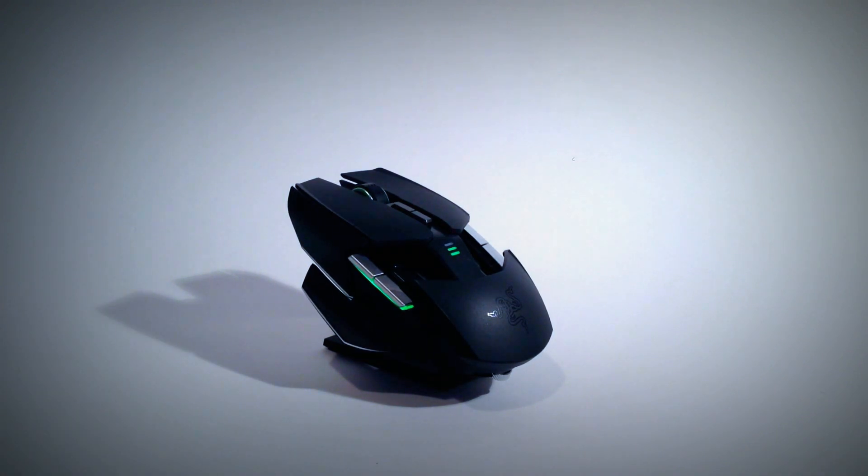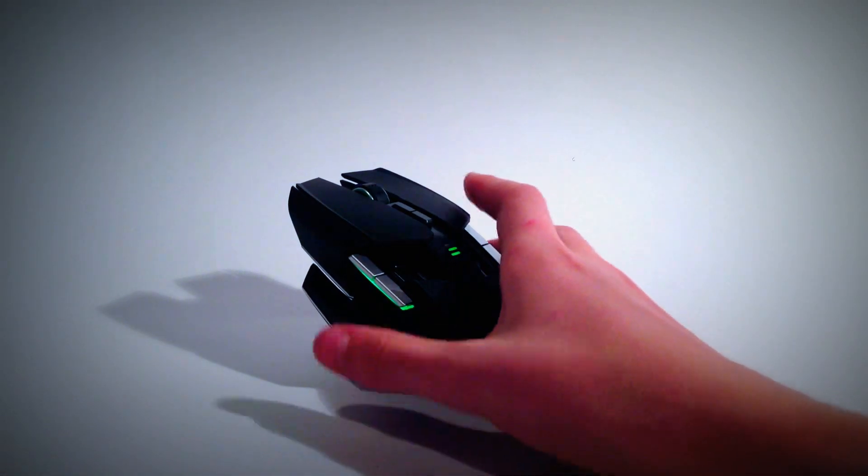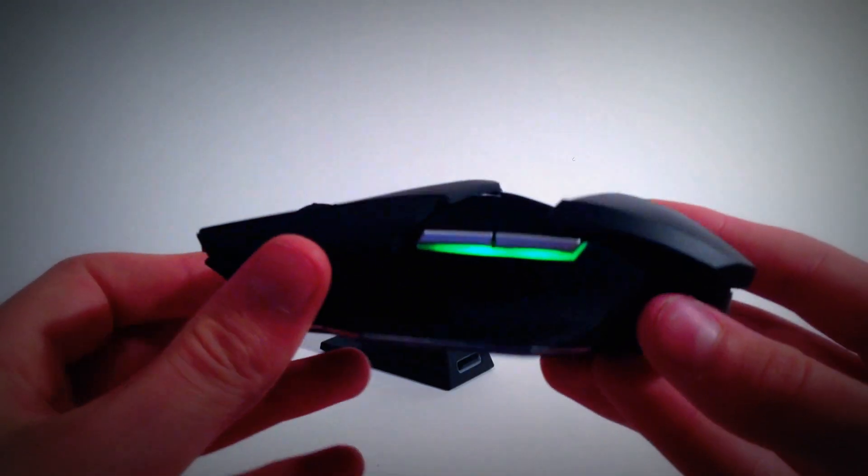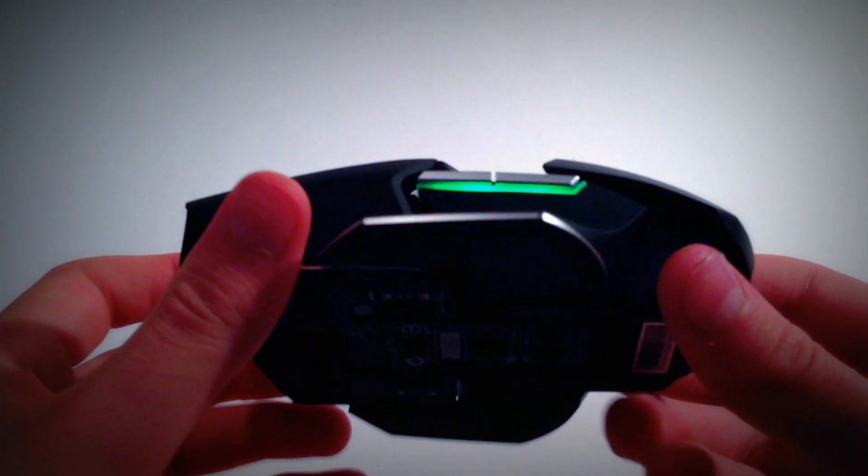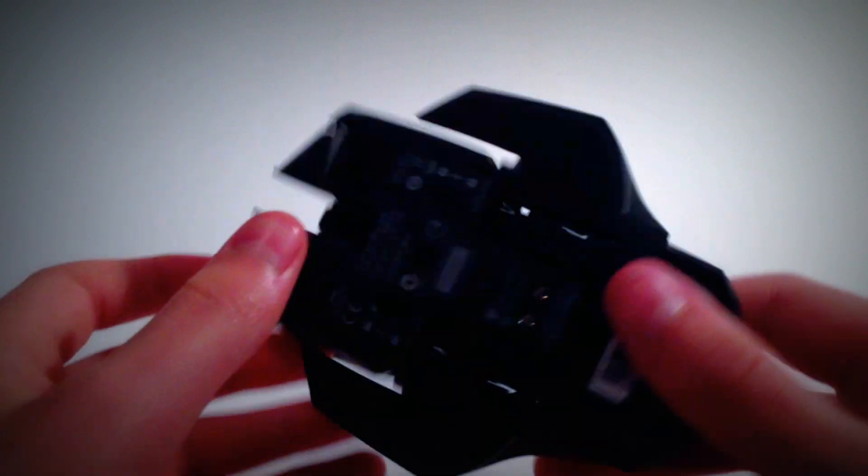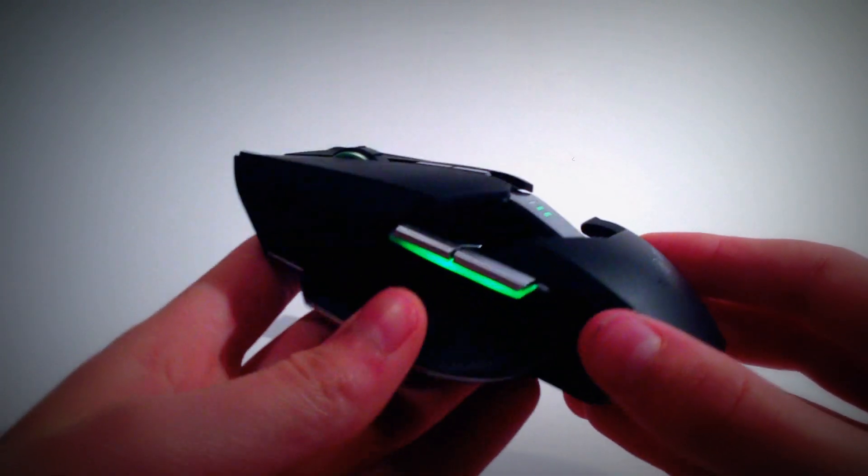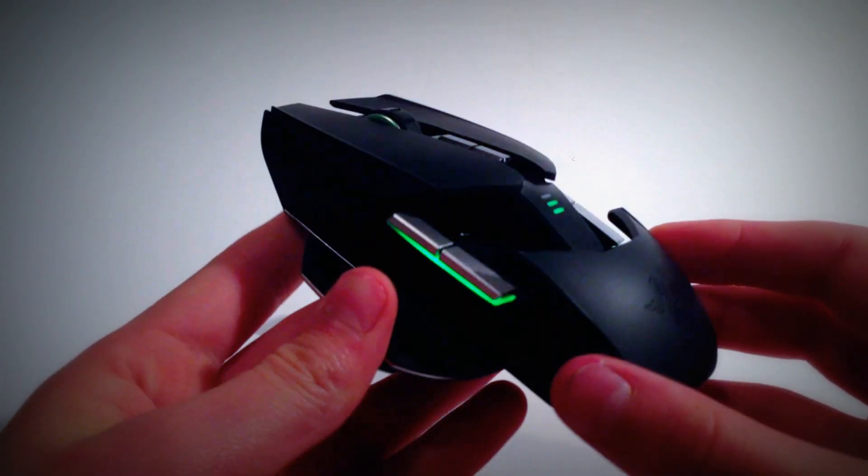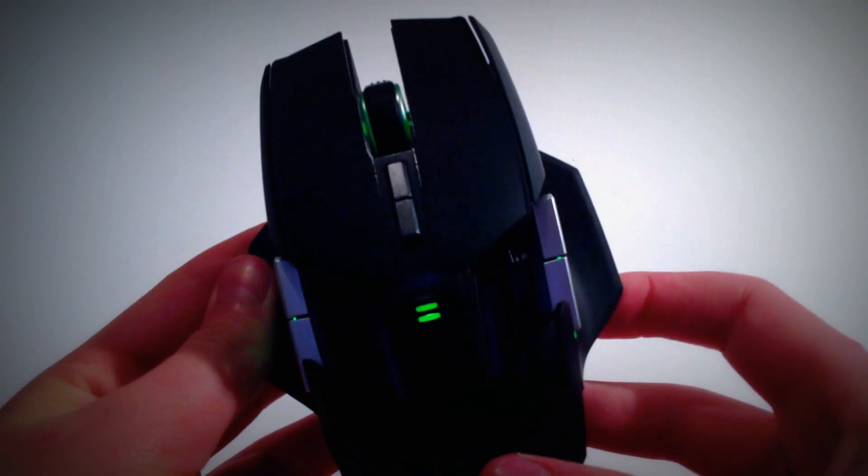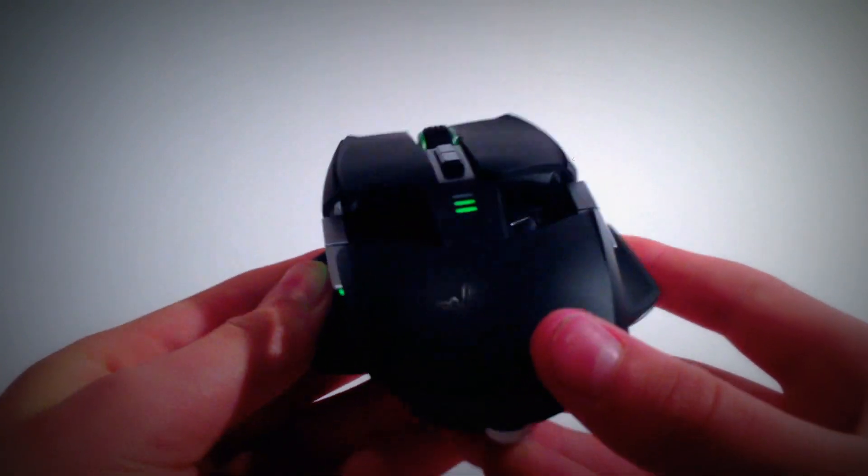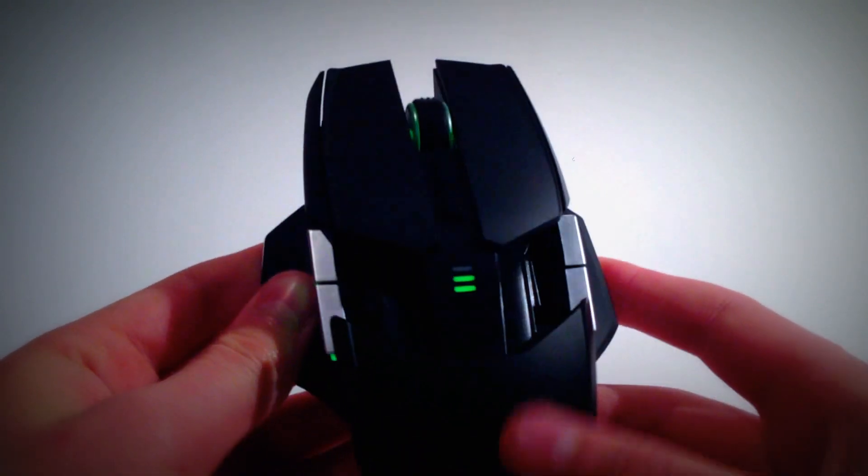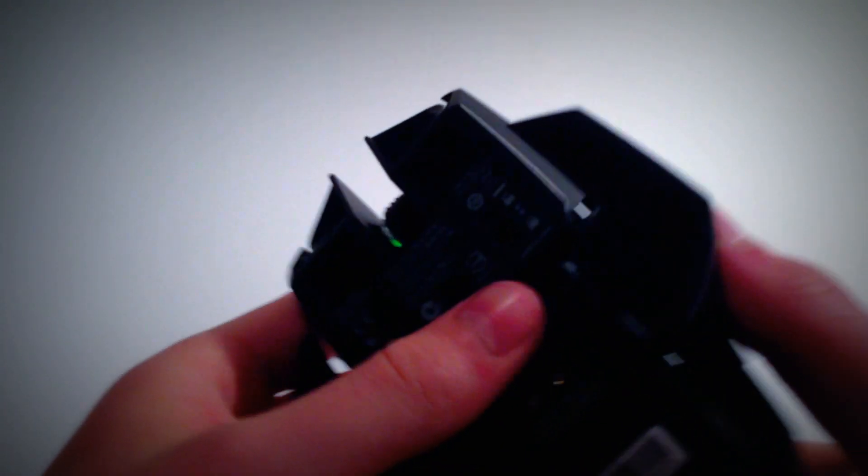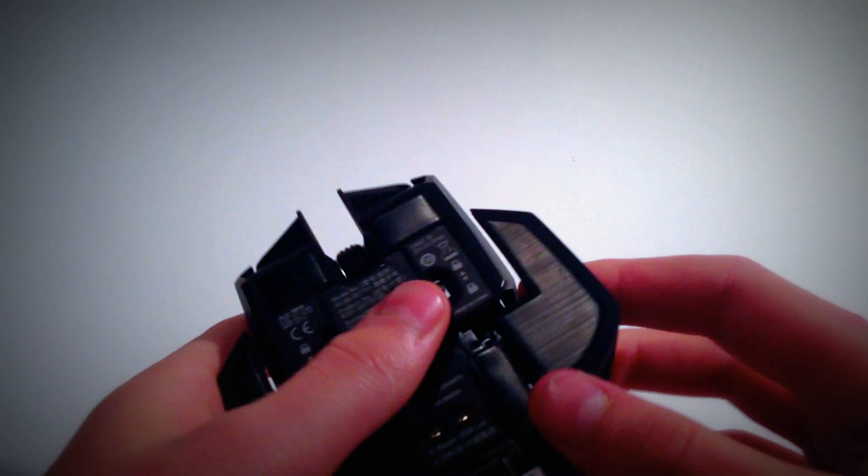But first things first, this just looks amazing, this mouse. So it's pretty pricey. I think it was $130 where I got it. But definitely worth the money in my opinion.